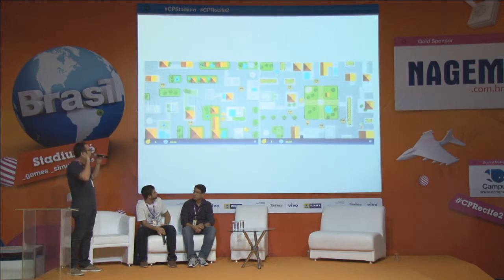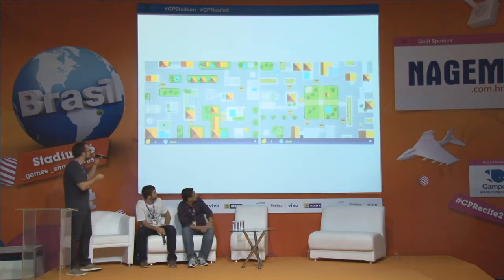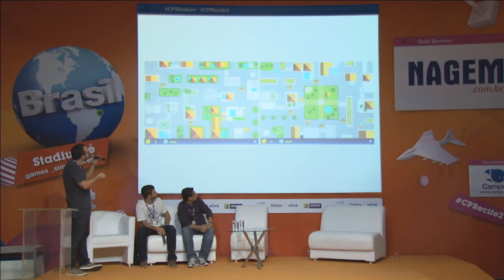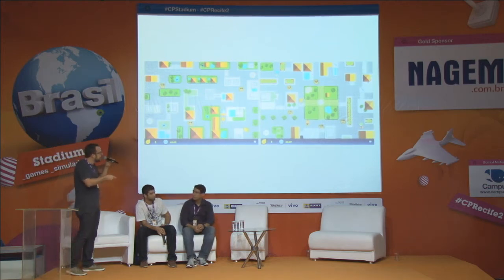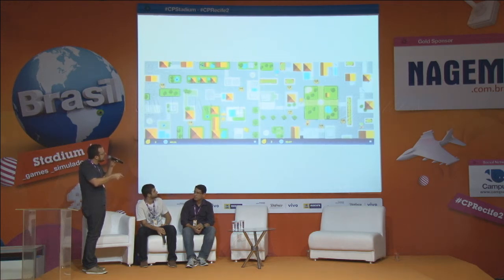Na primeira fase, o personagem evita as pedras. Na segunda fase, o personagem tem que comprar pão, leite e banana e levar para o ponto final. E na última fase, ele tem que coletar os amiguinhos para brincar.